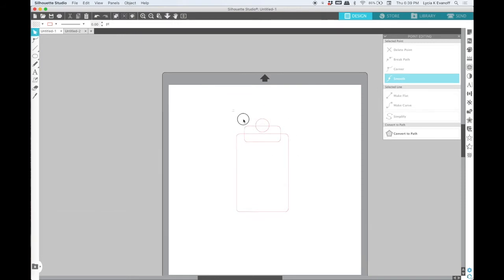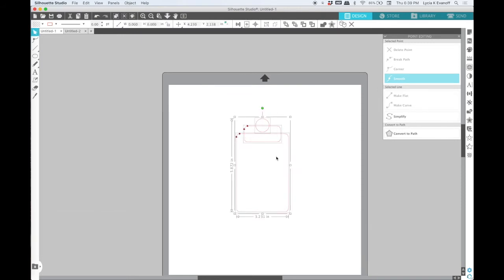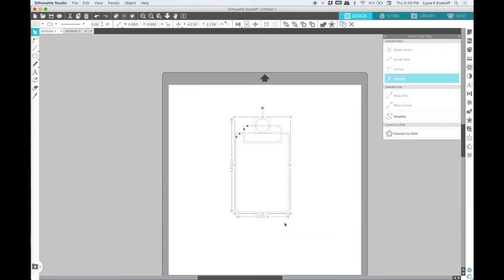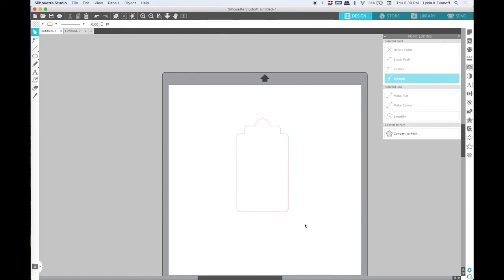Once again, select all the pieces, weld, and you have a tag shape.